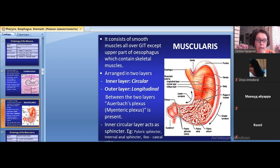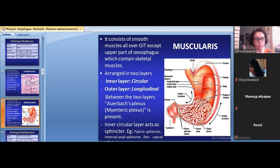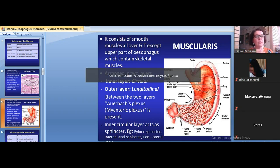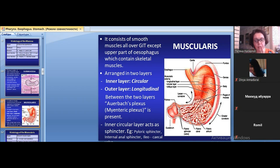Pay attention: in the superior portion of the esophagus, the muscularis externa is clearly skeletal muscle tissue. In the middle portion, it is mixed — both skeletal and smooth muscle tissue together. In the inferior portion of the esophagus, it is clearly smooth muscle tissue. So in the lower esophagus, both the type of epithelium and the type of muscle tissue in the muscularis externa change.